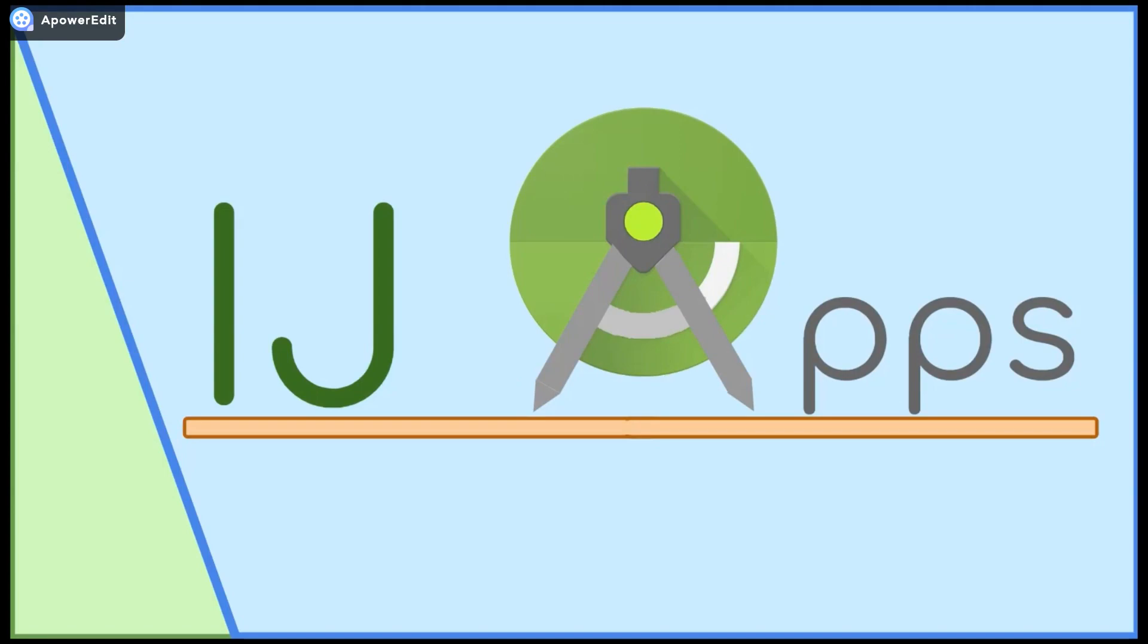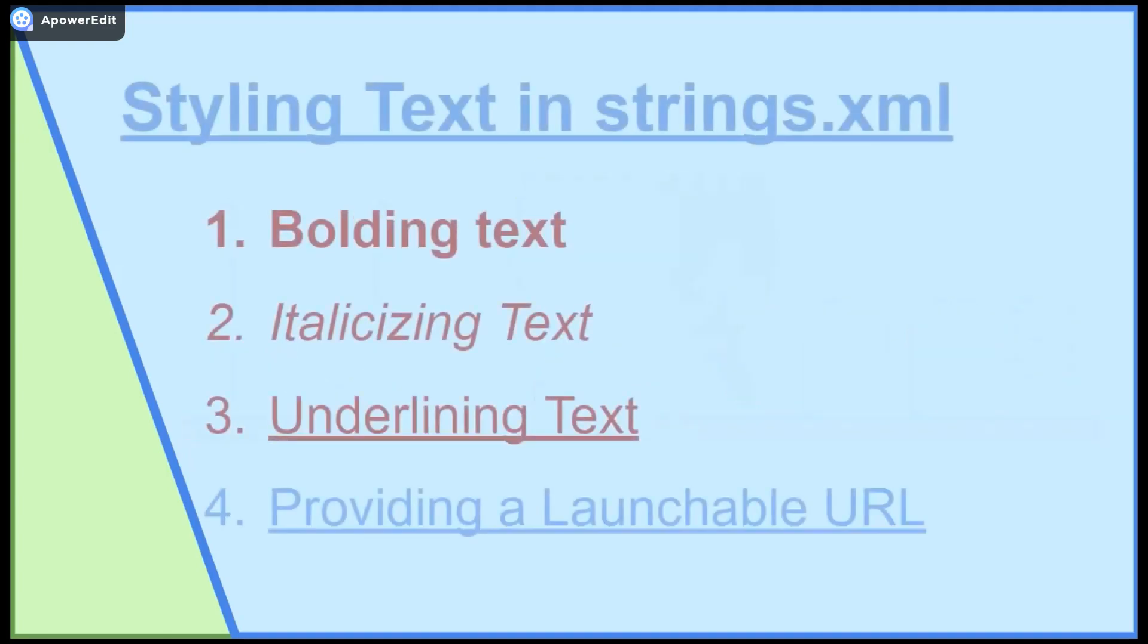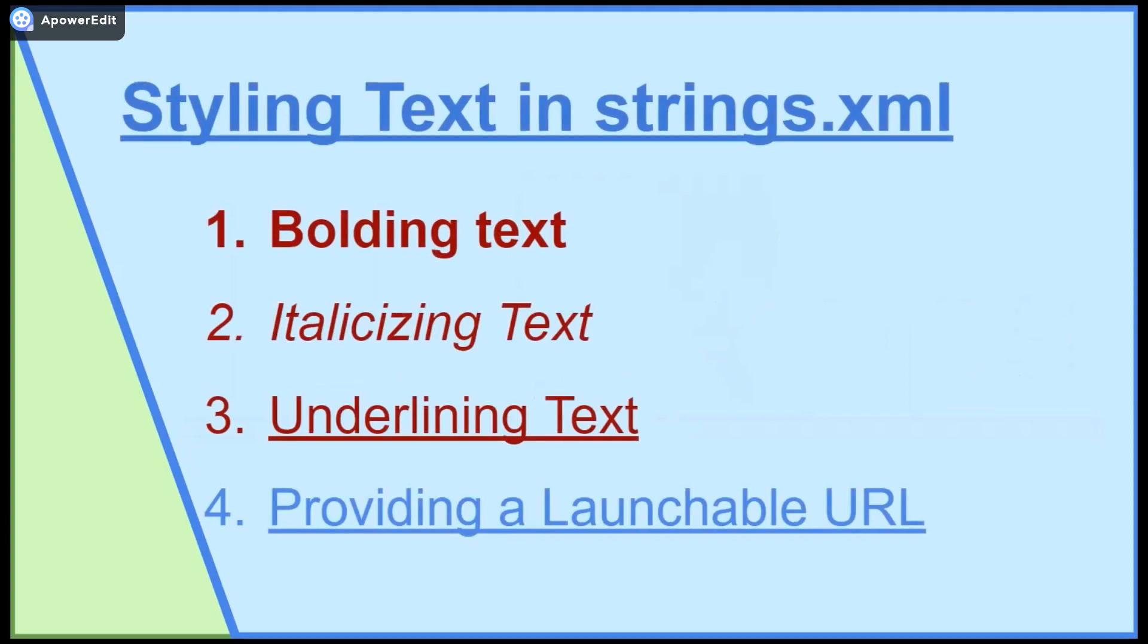Welcome back to another short bit segment from IG Apps. In a previous video, I covered how to programmatically change the style of text using Spannable String. In this tutorial, I will cover how to bold, italicize, underline, and provide a link for text in strings.xml.